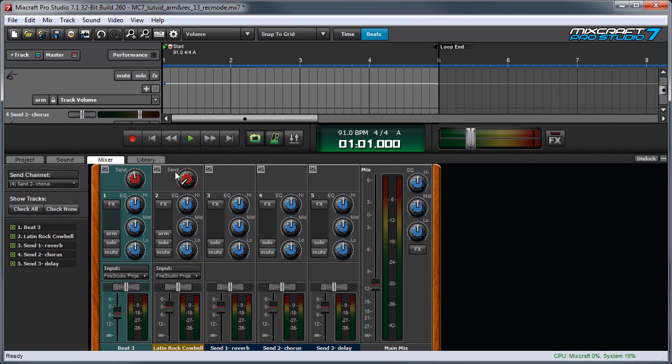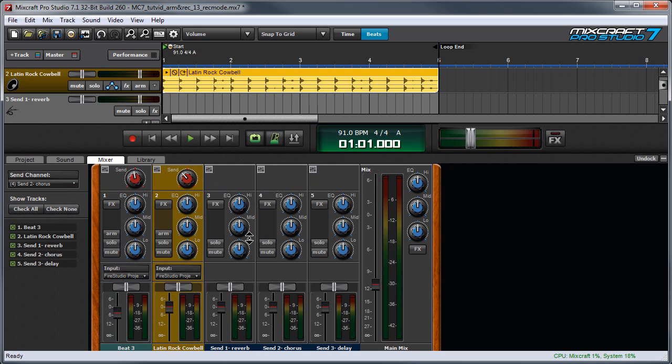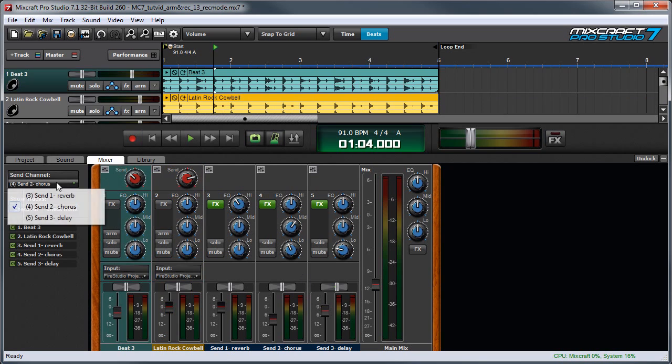And now these knobs are representing signal being sent to this Send right here. You can use this pop-up menu to send signal to as many Send Tracks as you like.